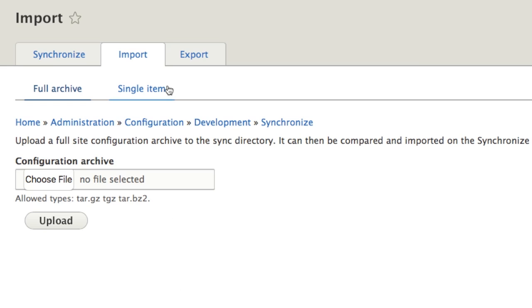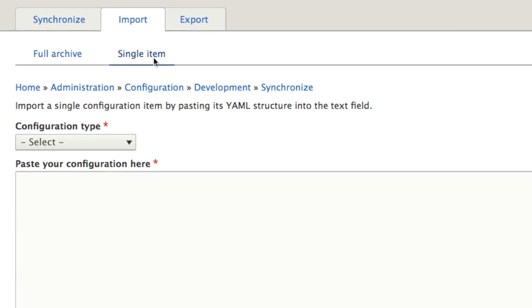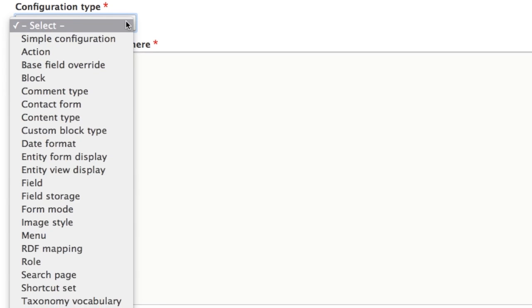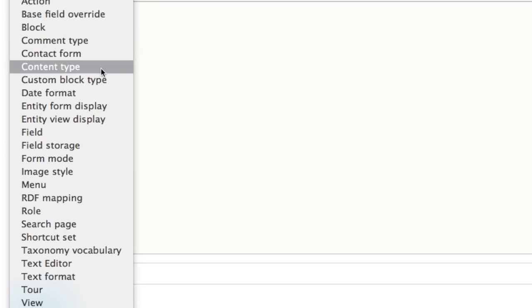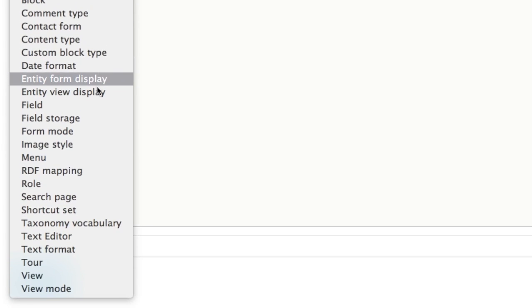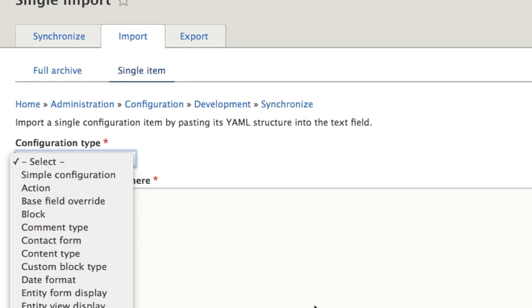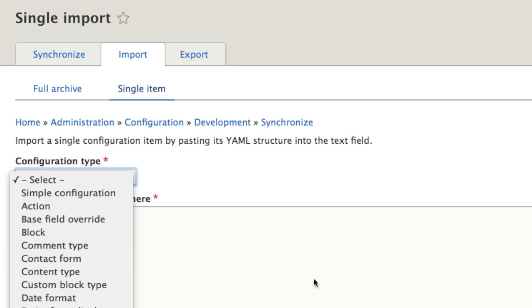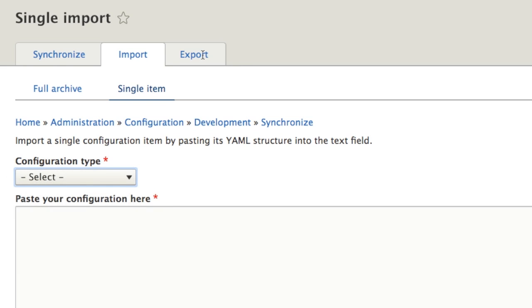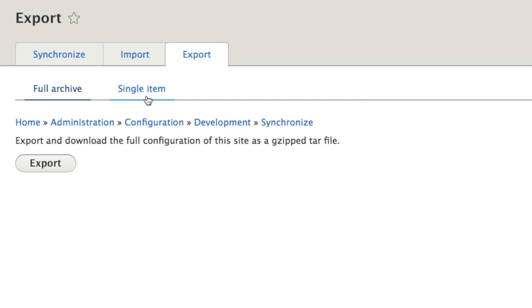A single item, sometimes you may want to do this if you know exactly you're just importing or exporting, let's say just a simple view. There we can go to single item. And you can choose what type of configuration you want to do. So if we wanted to do a view, we could just choose a view. We could do a single import and even a single item export.